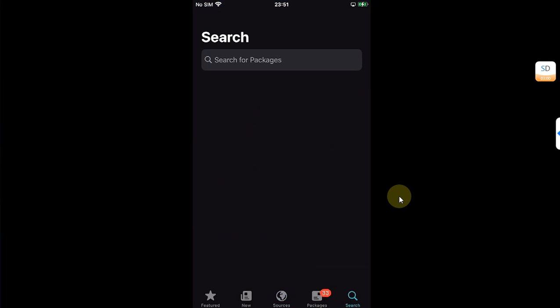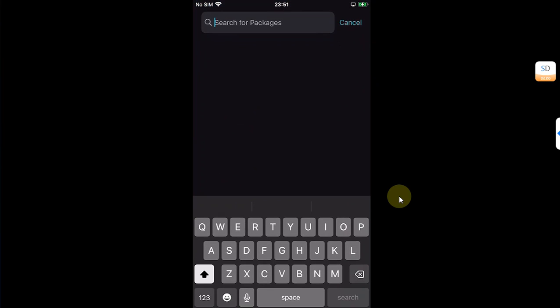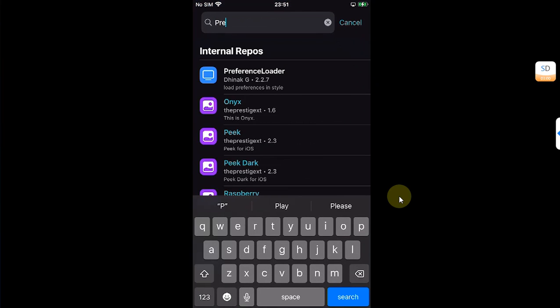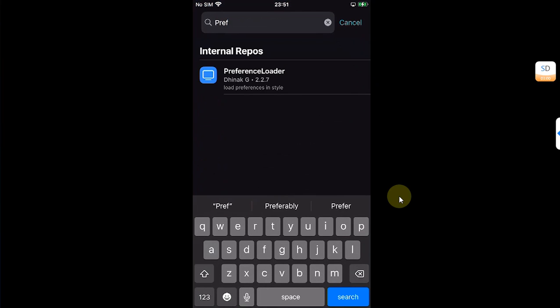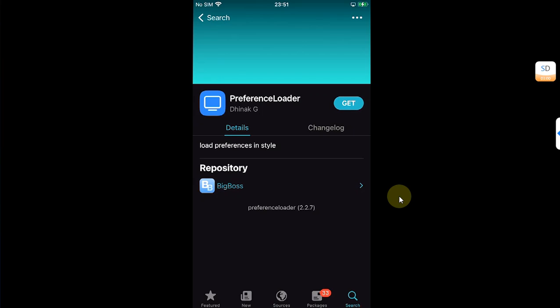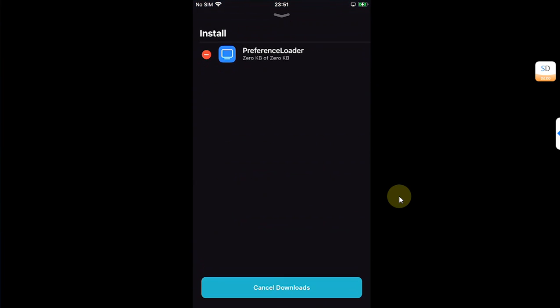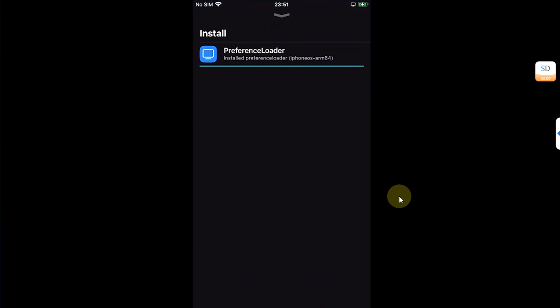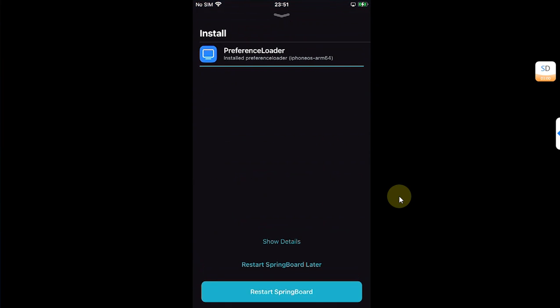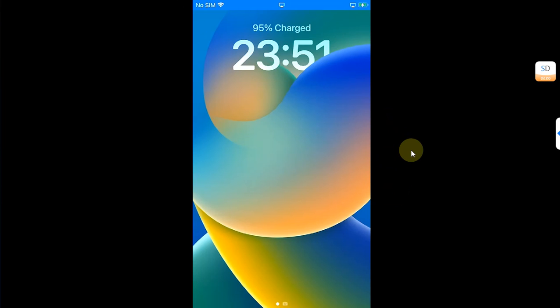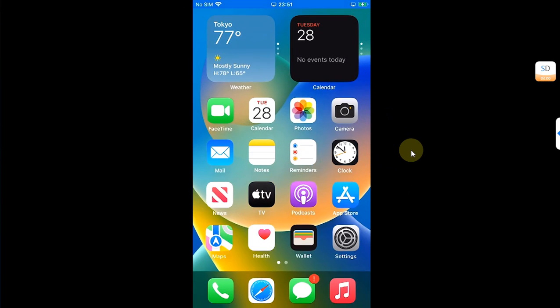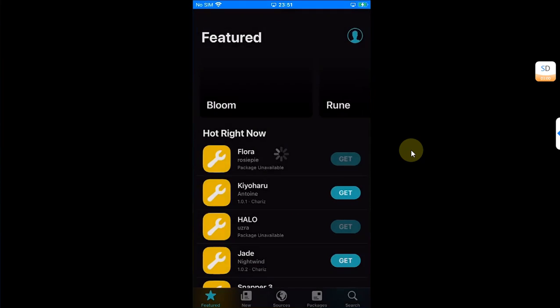All right, once it is added, you can simply go to all categories and make sure that Allocate is installed. And please also install Preference Loader so that when you install your tweaks, they show up in your settings if a tweak requires it. All right, as you can see we are good to go.